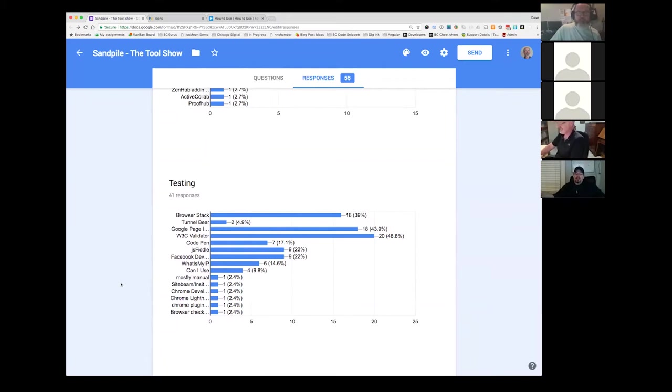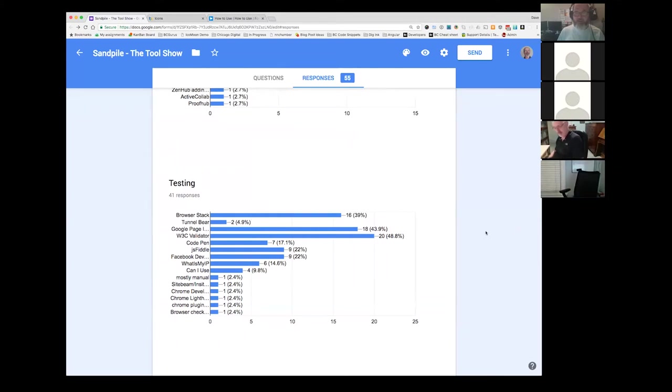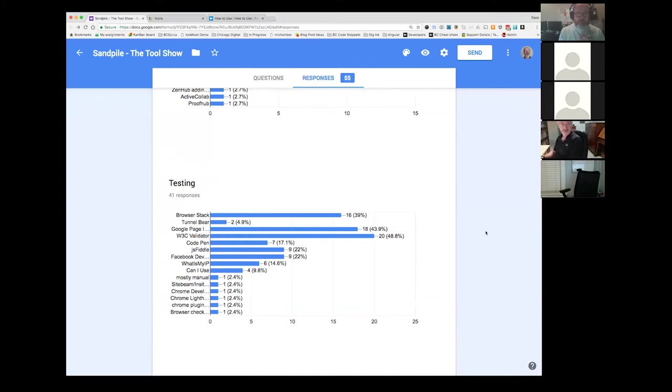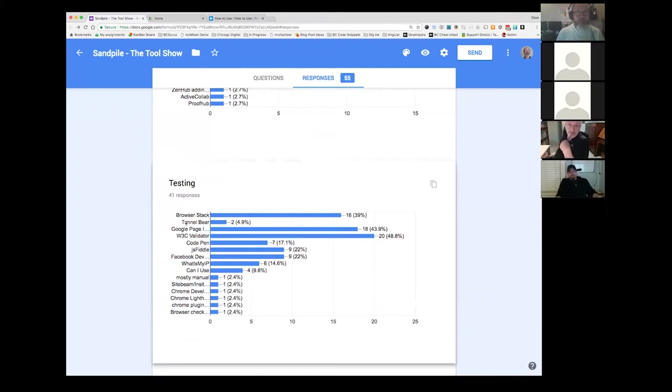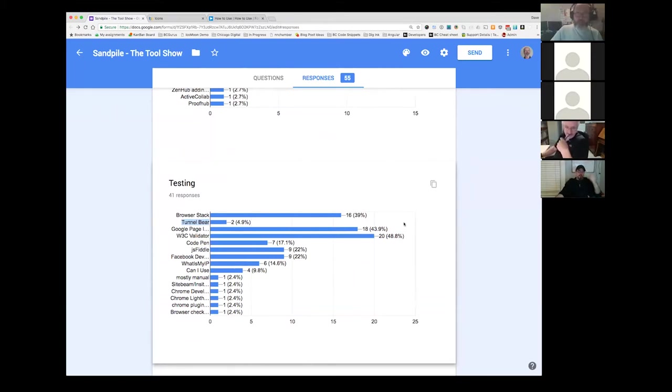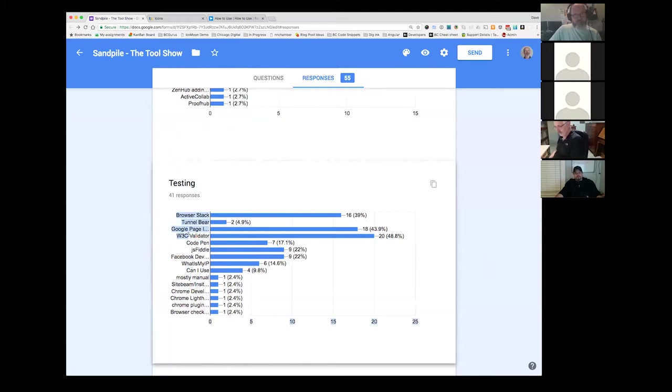So for testing browser stack, lots of folks using that. This tunnel bear, I want to make sure people knew about, I use that because I'm in Canada and I do have some clients who have sites that appear different or provide different content if you come from Canada versus if you went to their dot com site. So I use tunnel bear to fake up being at an IP address in the States to test those kinds of things. Page insights. Lots of people use W3C validator. I tend to use the validator to find errors, open tags and all the rest of that.